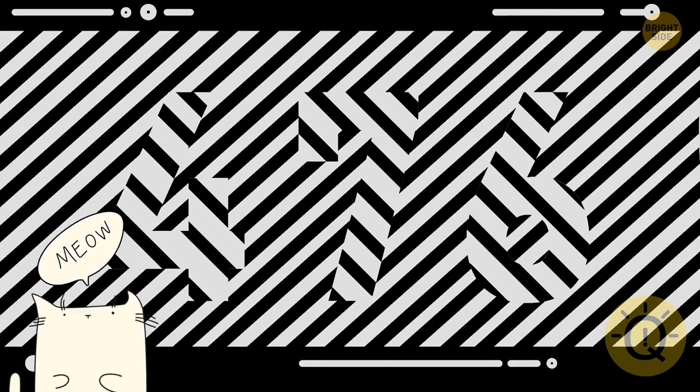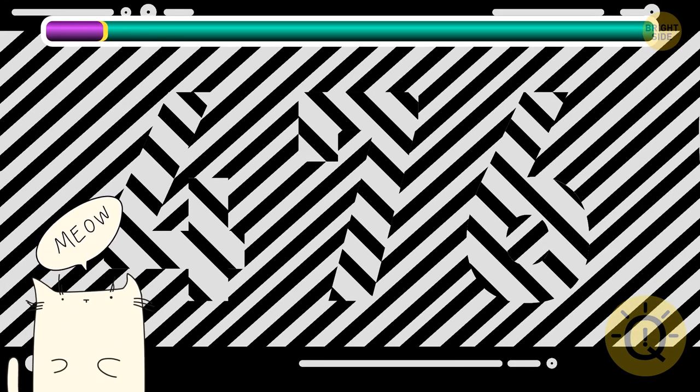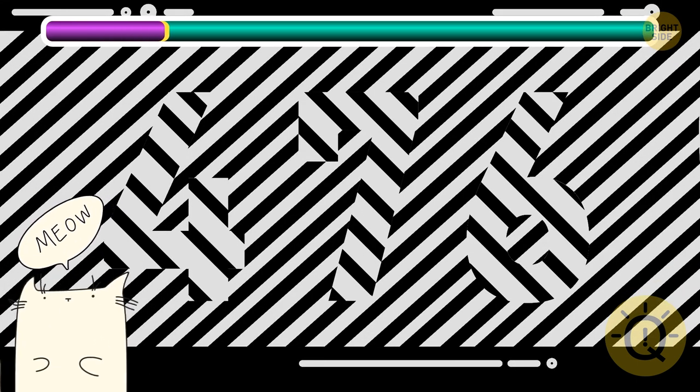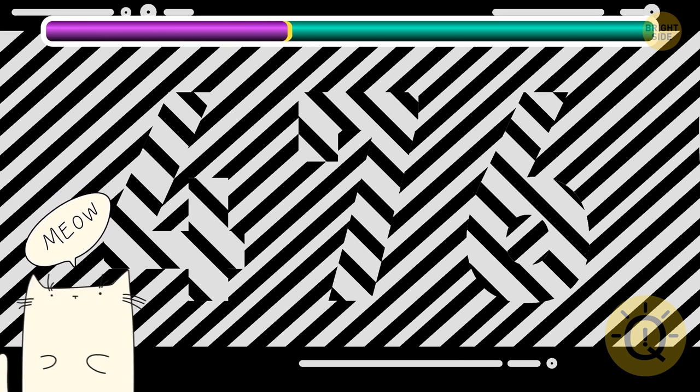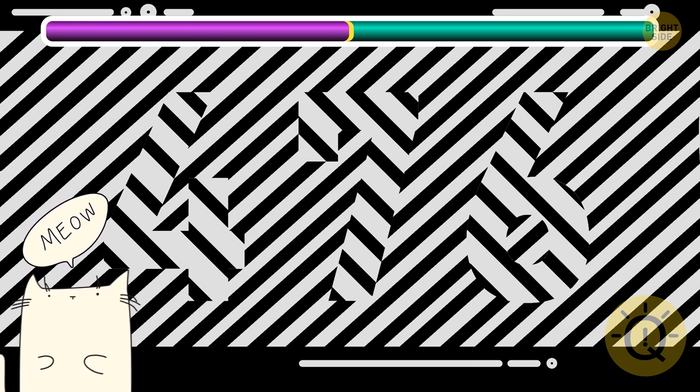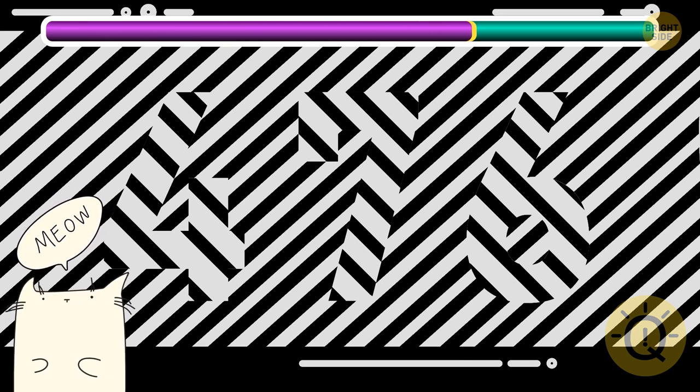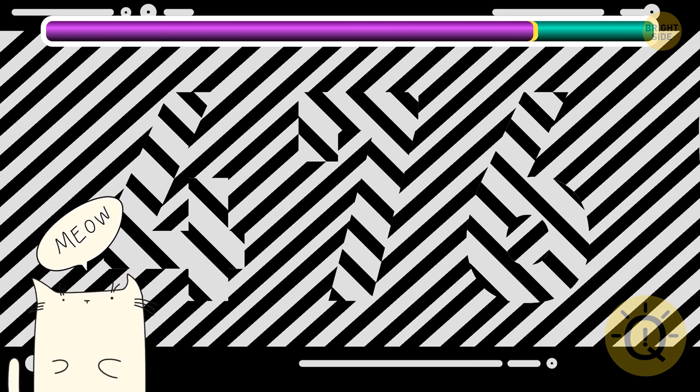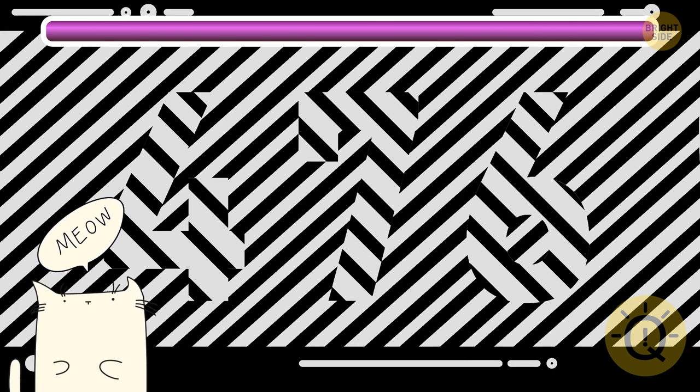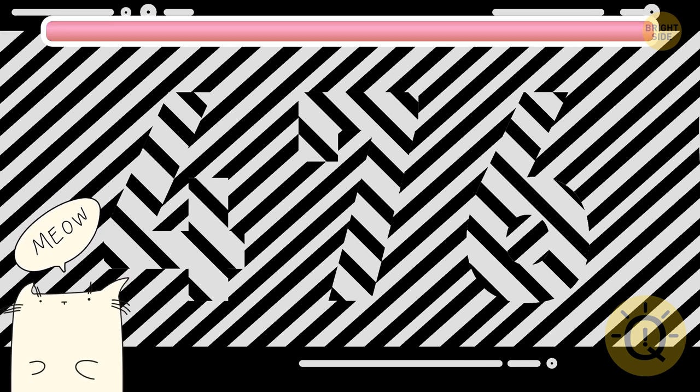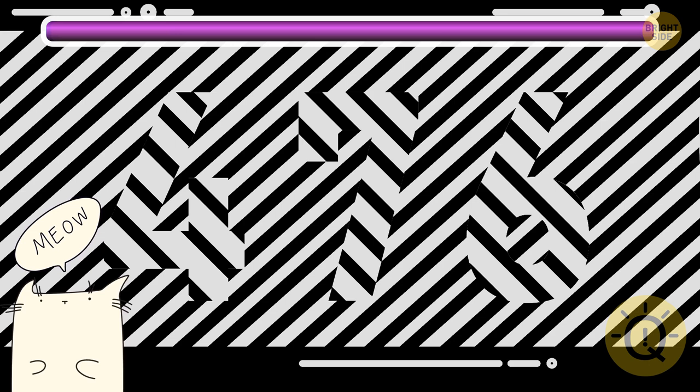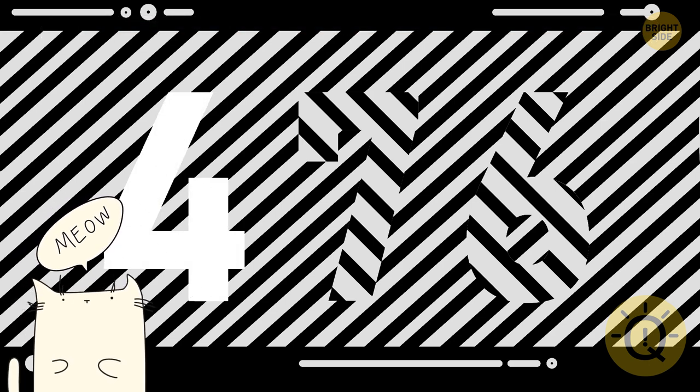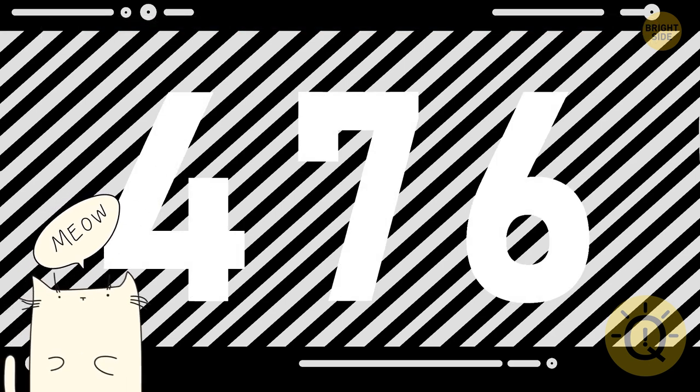Let's see how you handle some black and white illusions. And the first one is hiding the number 476. There you go.